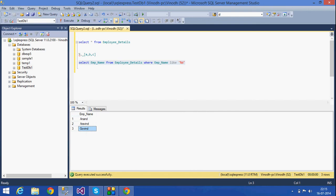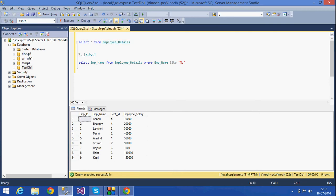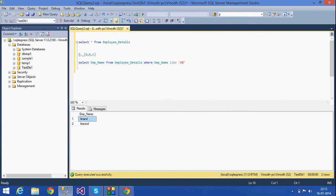If I give LIKE 'A%' — that is, A and then the percent sign at the end — this indicates employee names which start with A and then any number of characters follow. So I get only two rows: Arvin and Anand. The percent character substitutes zero or any number of characters in a string.